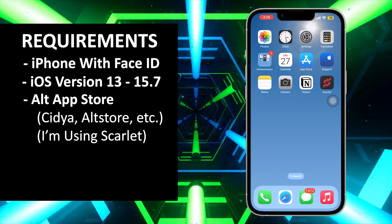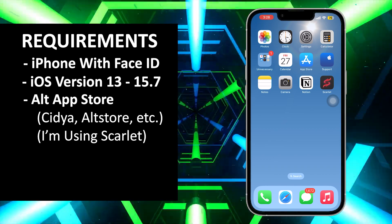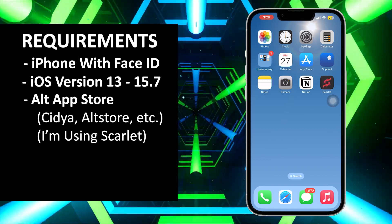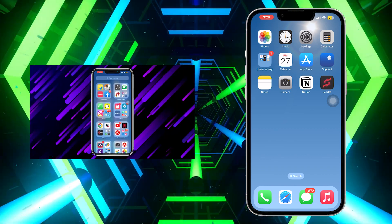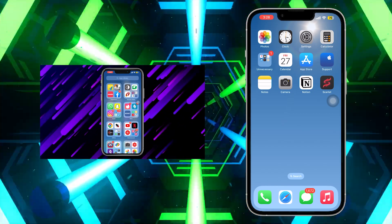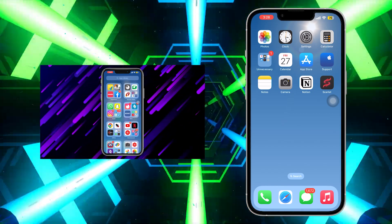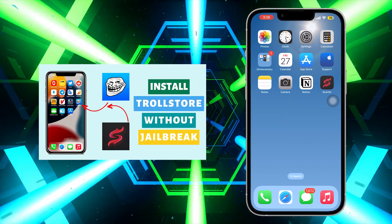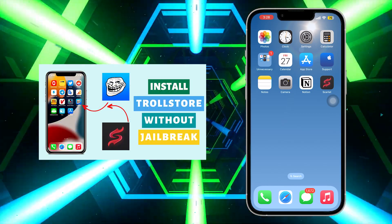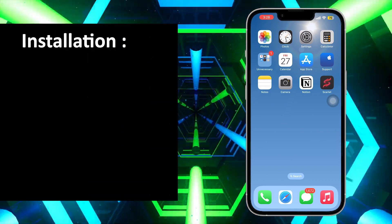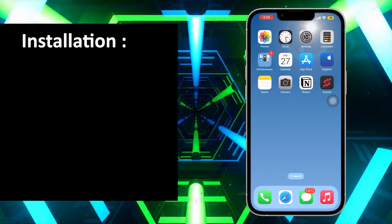For this video I will be using Scarlet, which can be easily downloaded and installed without any kind of jailbreak. You can install Scarlet on your iOS device by clicking on the info button and watching that video.